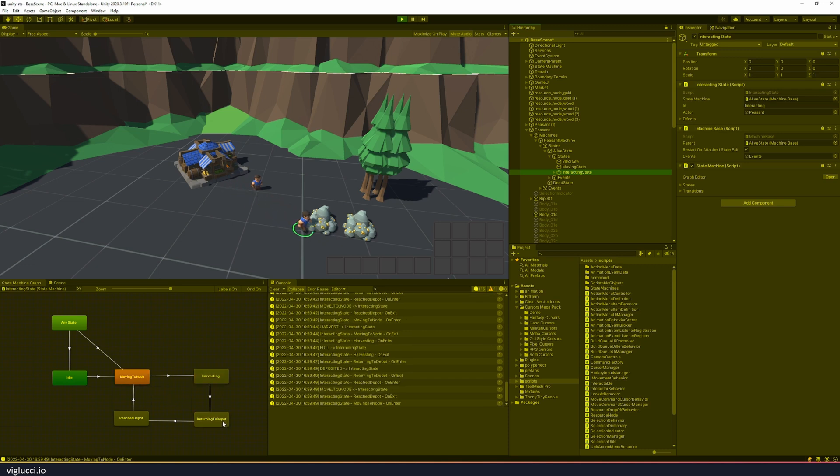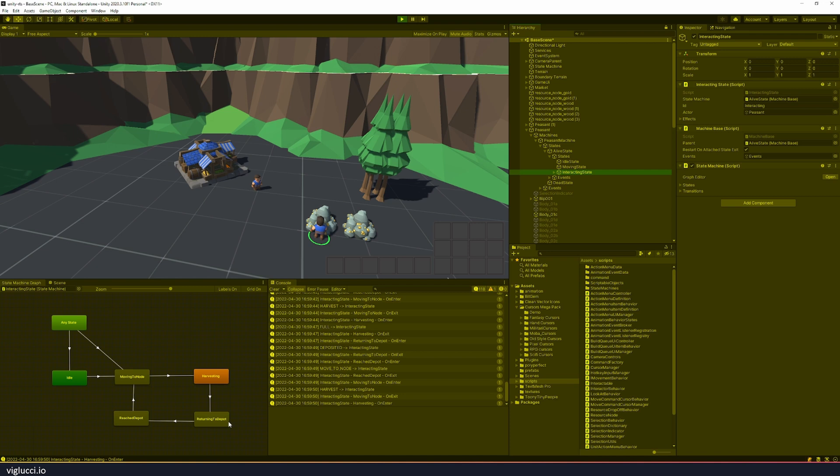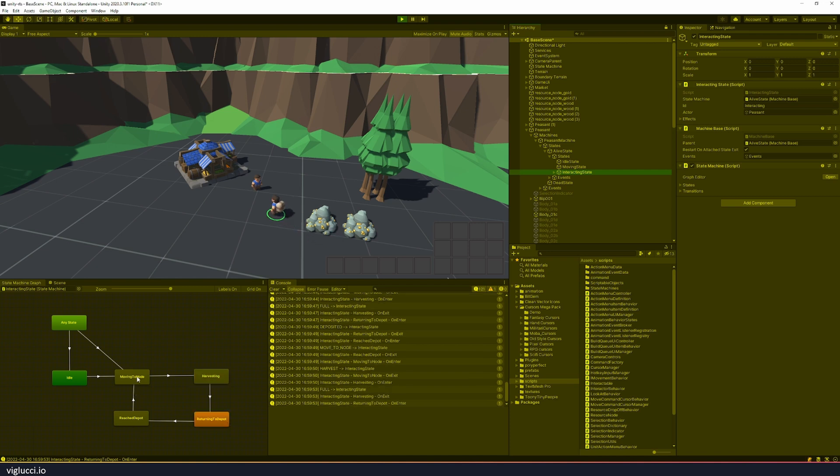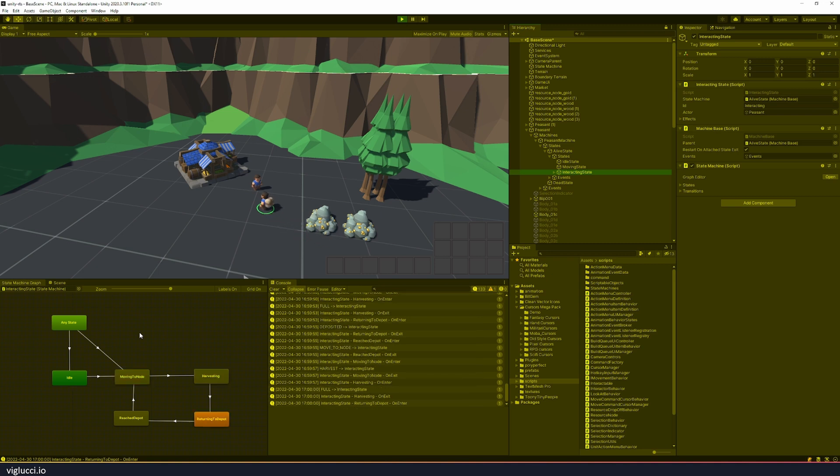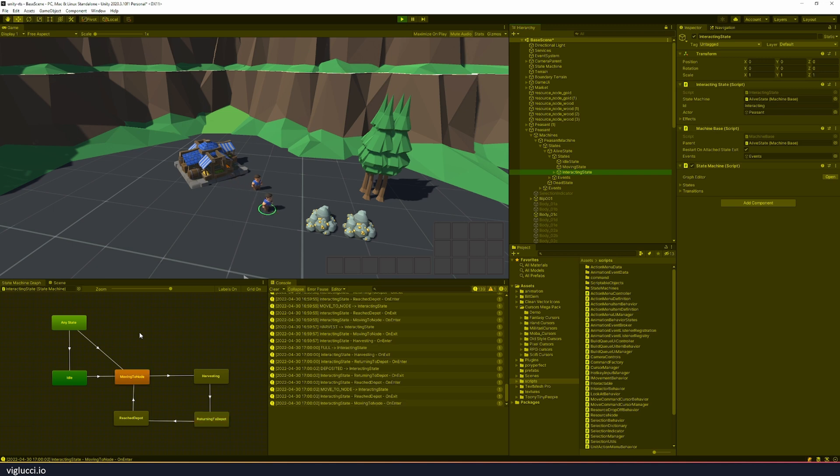It's got moving to node, harvesting, returning to depot, reaching depot, moving to node, etc. So this kind of hierarchical state machine is how I've decided to control the unit behavior for my various units.